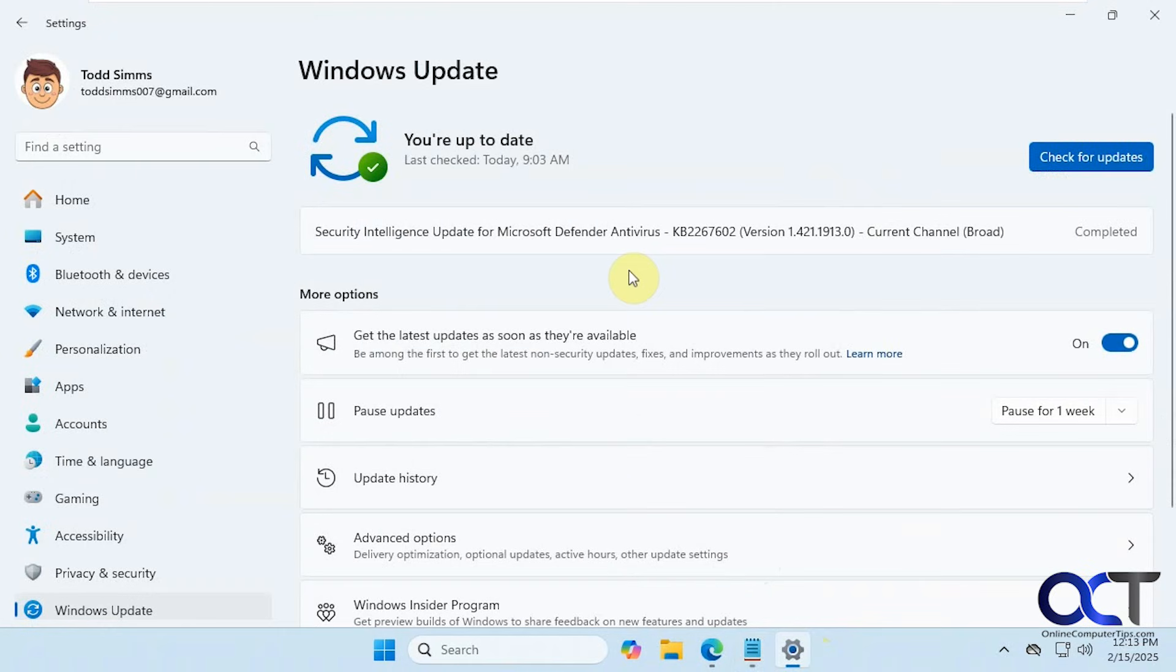Hi, in this video we're going to show you how to keep your Windows version at the current version you're on and not upgrade to the next version until you absolutely have to.